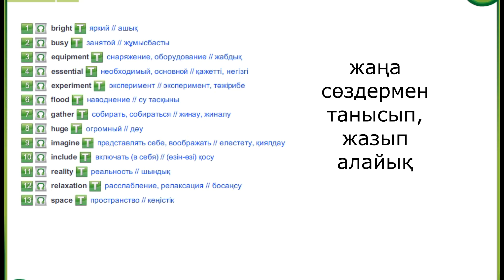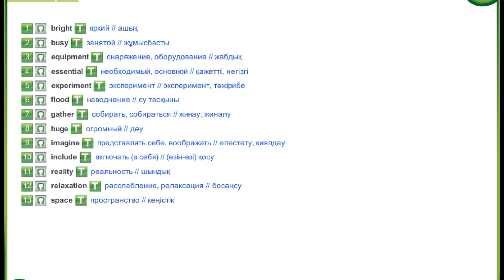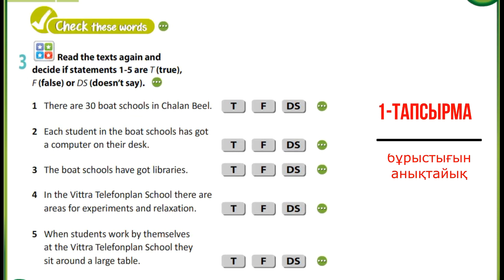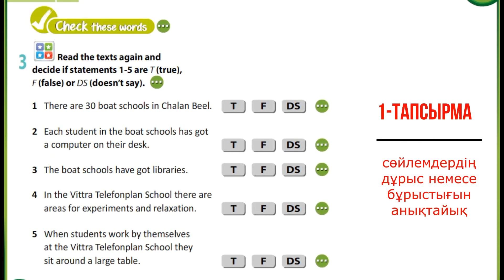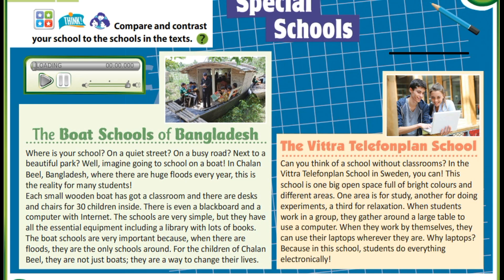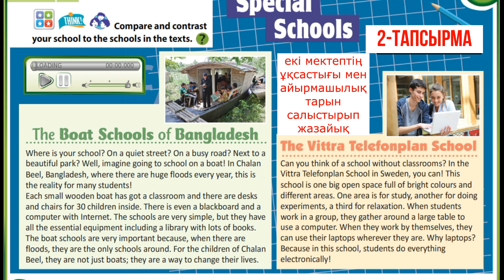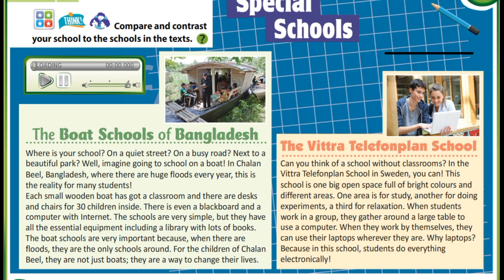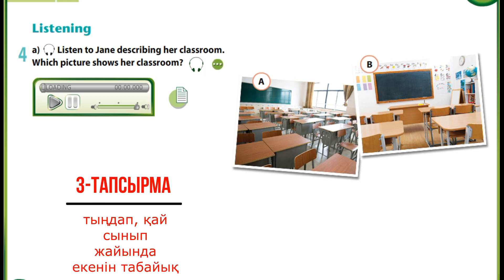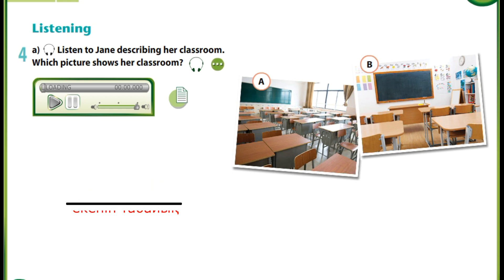Now it's time to look at the translations of today's new words. Your first task will be to decide are these sentences true, false, or doesn't say. In your second task, I want you to compare these two schools. The third task tells you to listen and identify which picture would describe it.